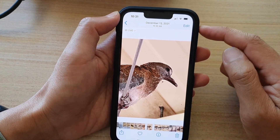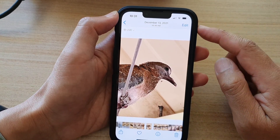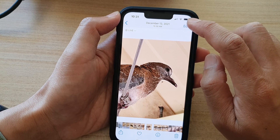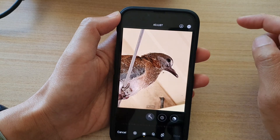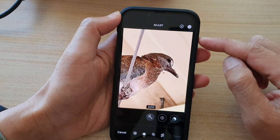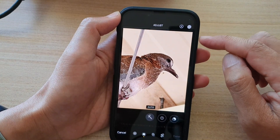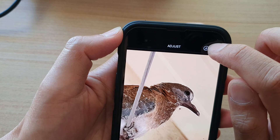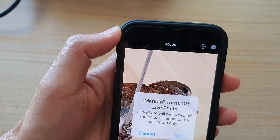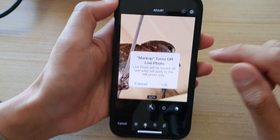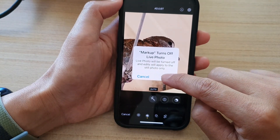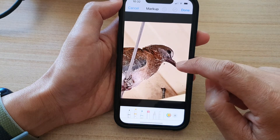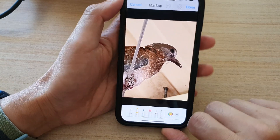Then in here you can tap on the Edit button at the top. Once you're in edit mode, tap on the pen icon or the draw icon at the top here, and then tap on okay.